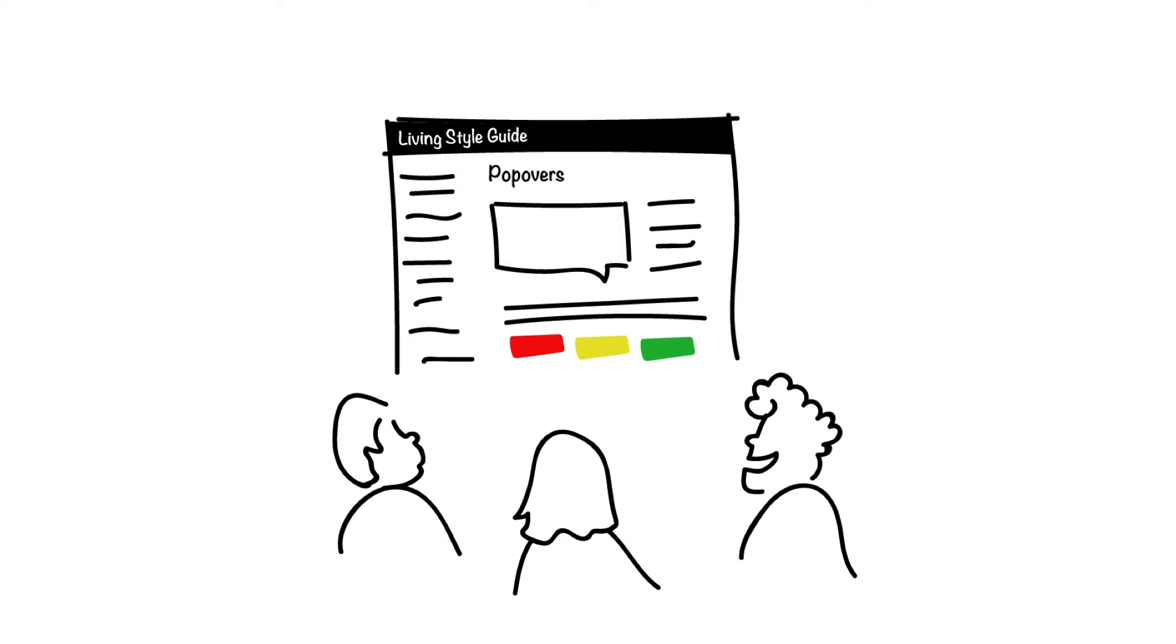Naming UI elements is something that will happen regardless of using a Living Style Guide. However, when these decisions are recorded in a place the team has agreed to use the Style Guide, they become common language and make communications with the client and the team much easier.